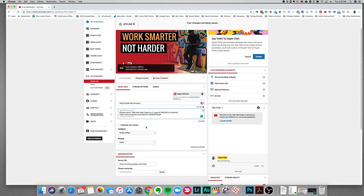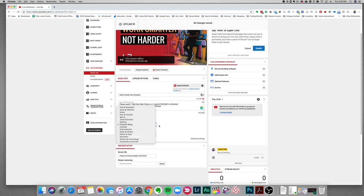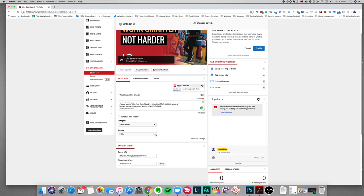If you want to add any info in the description you can as well — I'll just leave the default text here. I'm going to leave the category the same, but you could change it if you want. I'll make this public because I want to stream to people publicly — you can also make it unlisted or private. You'll want to note the stream key here, because you'll need it once you get set up in OBS.